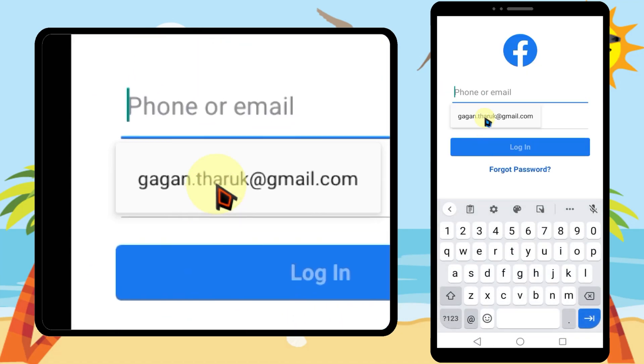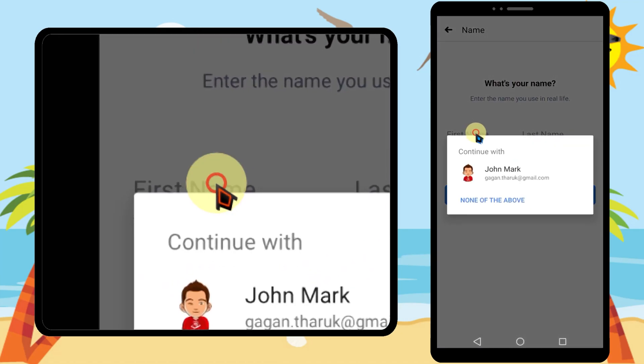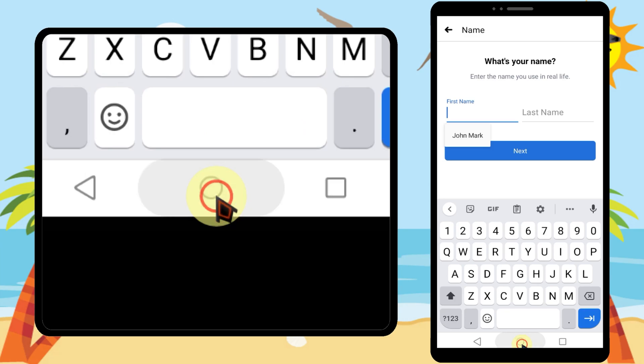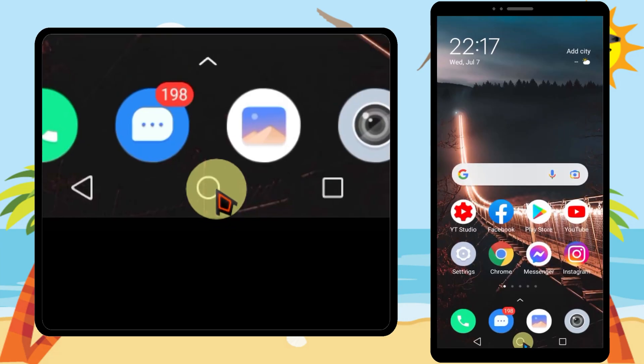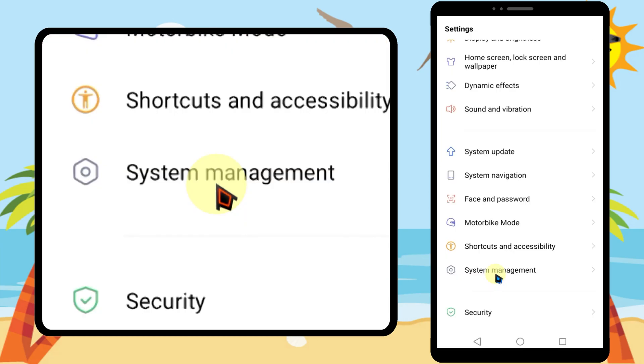If you try to sign in or sign up to an application like Facebook, it will show the autofill option. To start, close the application, then open settings.